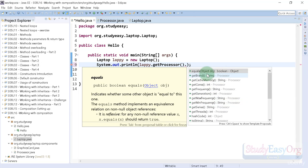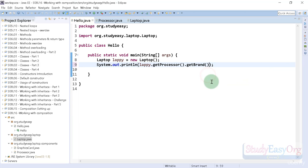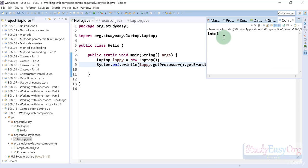Now we are able to see all of the methods which are available inside the processor object. In here, for example, we would like to get the brand of the processor. It could be easily achieved and we can print it, and the output is Intel.